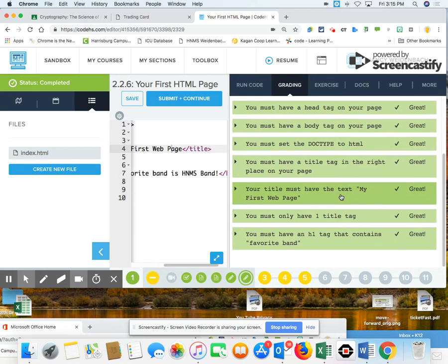Oh, and I have everything green. So that is how you build lesson 2.2.6, your first HTML page.